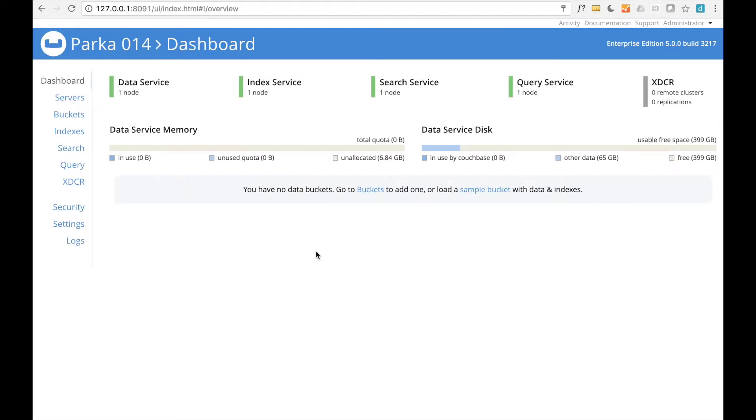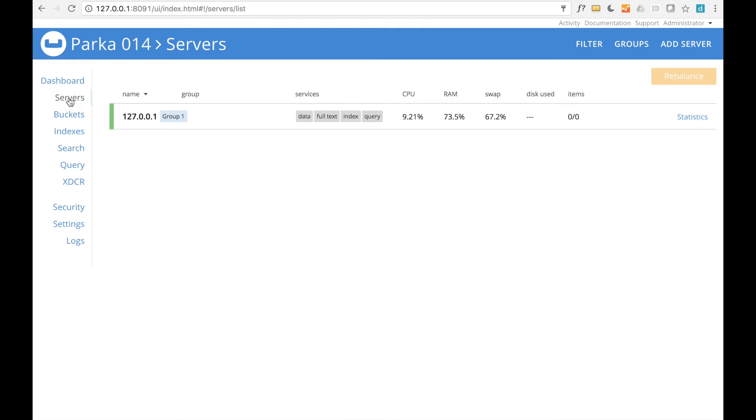We now have an operational Couchbase server with one node running the data, index, search, and query services. For scaling and reliability, it is possible to add additional nodes to the cluster and to have different nodes running different services, but for the moment we'll stick with a single node.